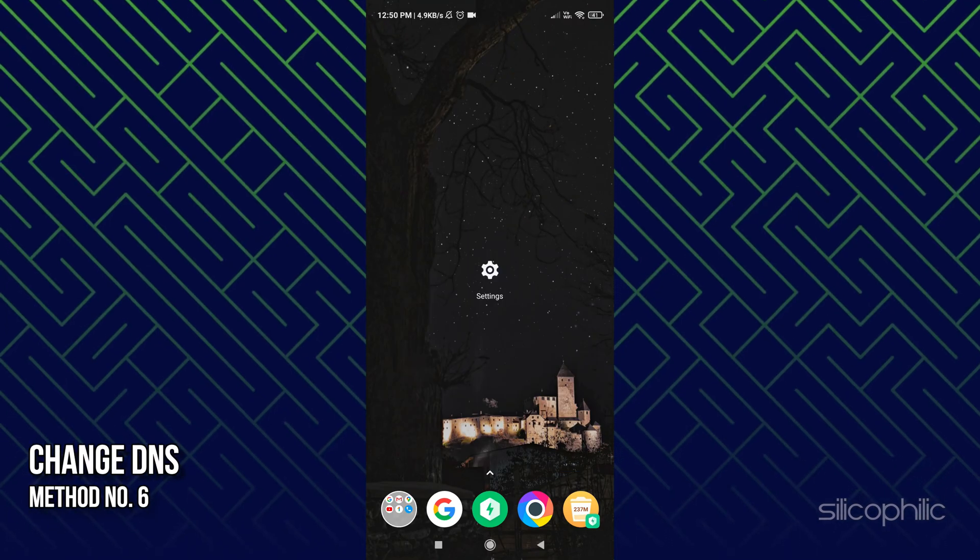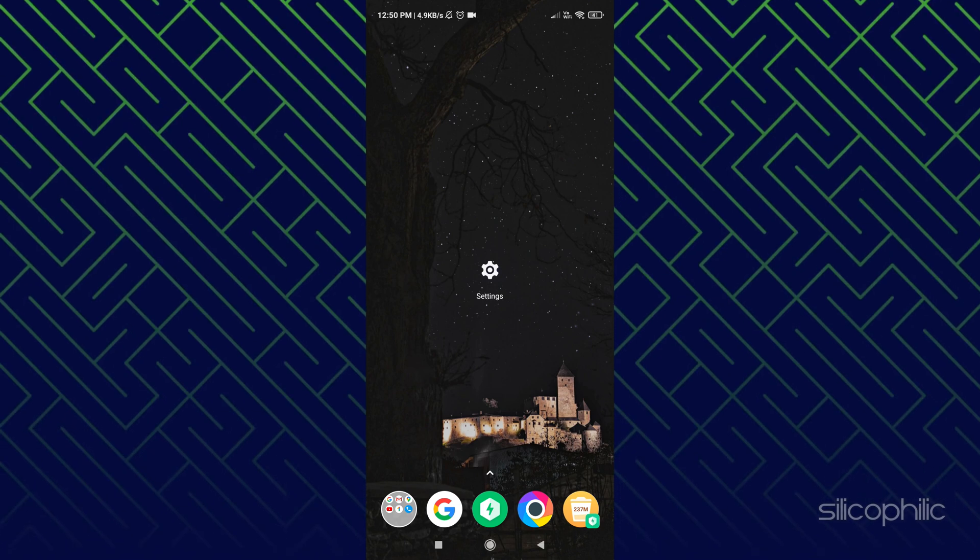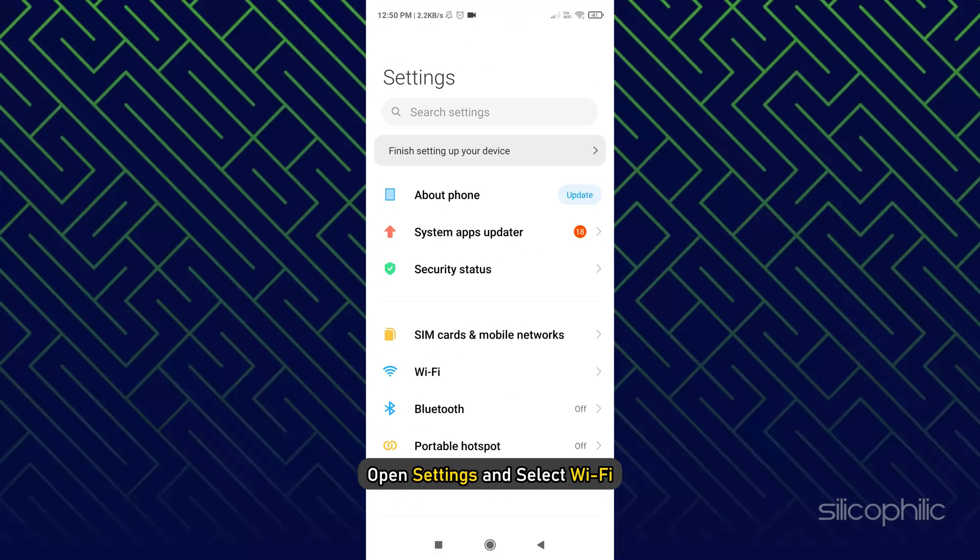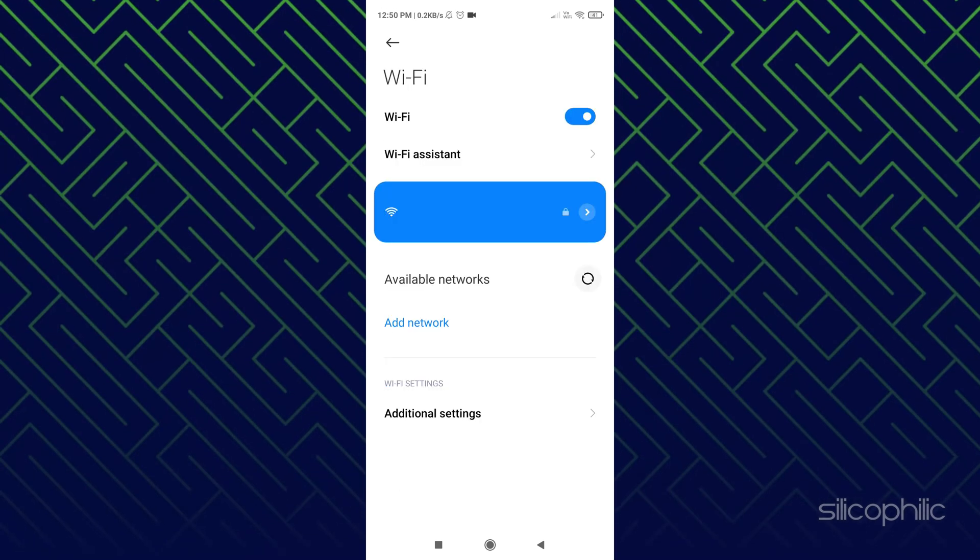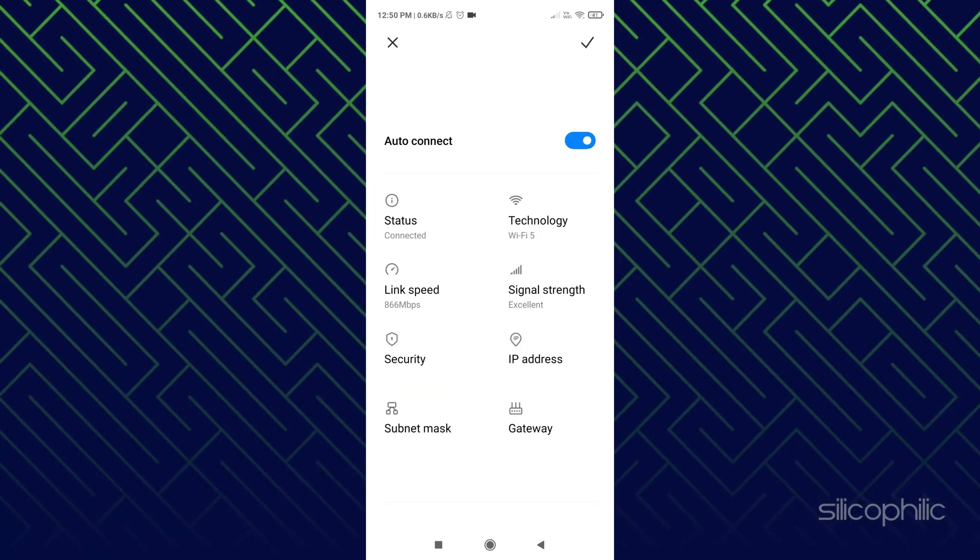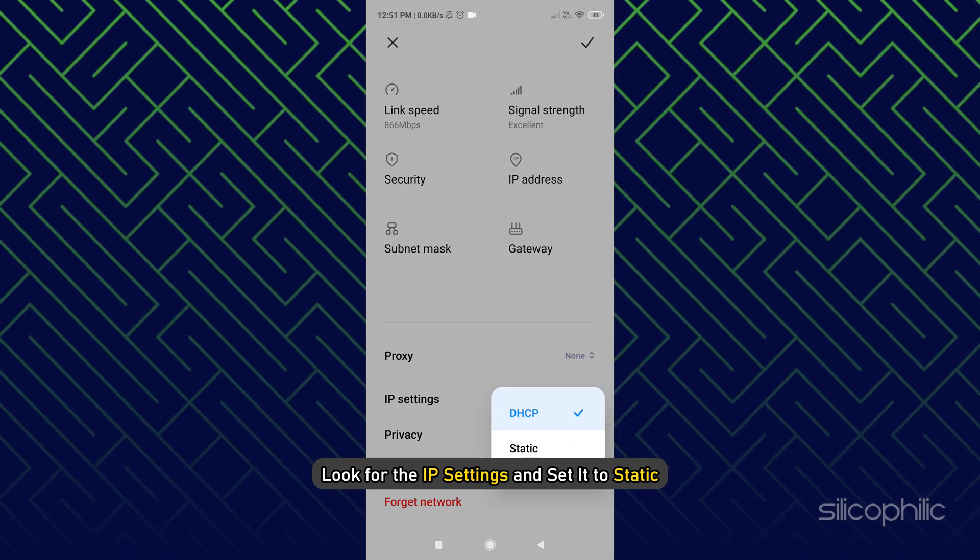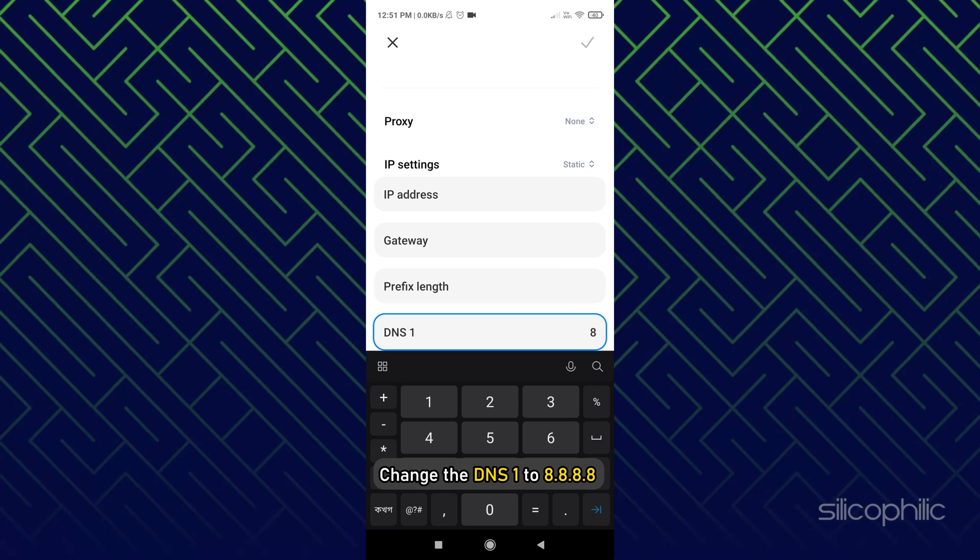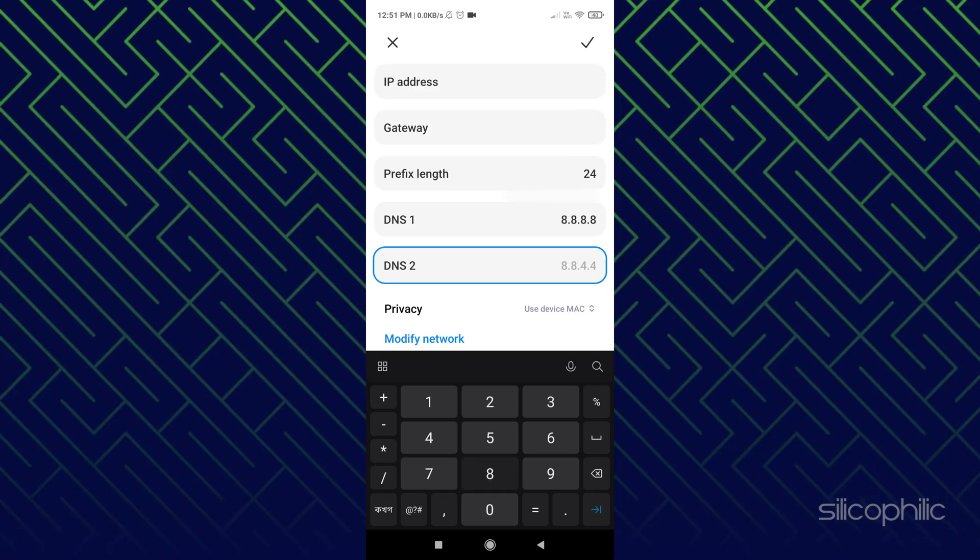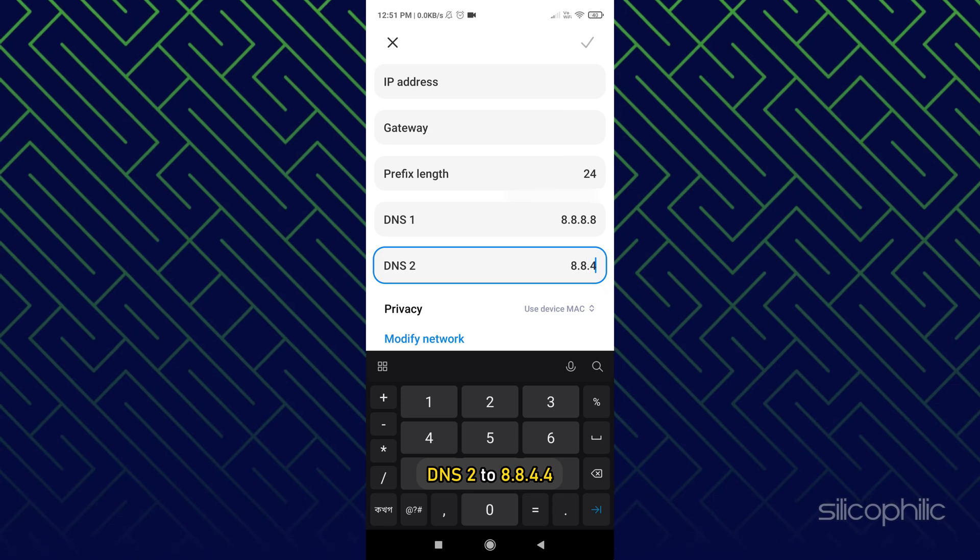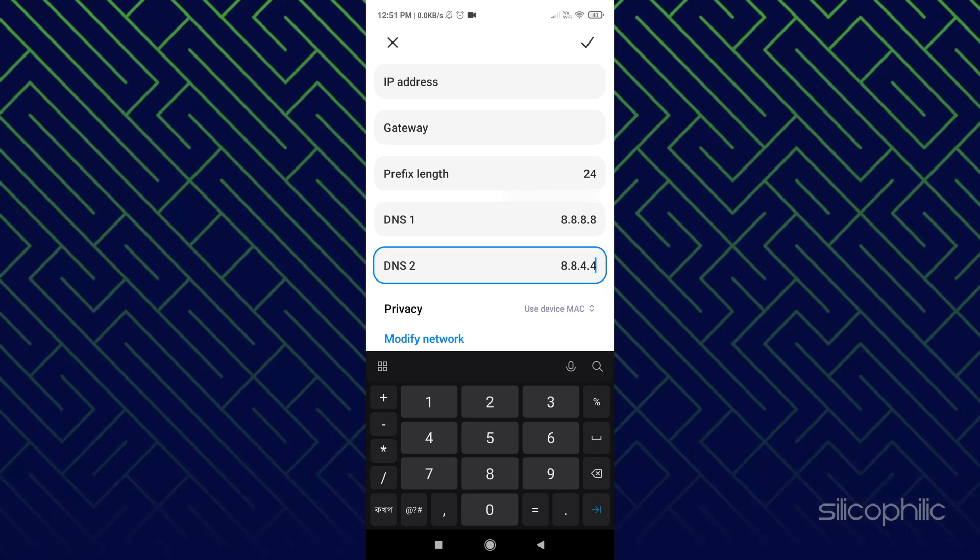Method 6: Another thing you can do is change the DNS on your device. Open Settings and select Wi-Fi. Open the options for the network you are connected to. Look for the IP settings and set it to static. Change the DNS 1 to 8.8.8.8 and DNS 2 to 8.8.4.4. Now save the changes.